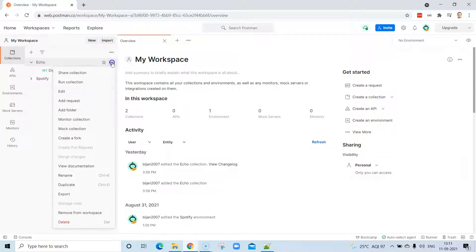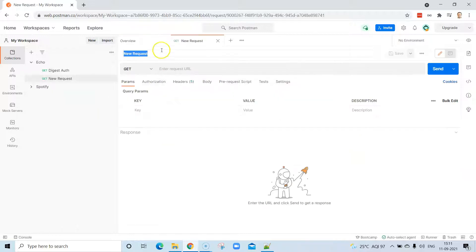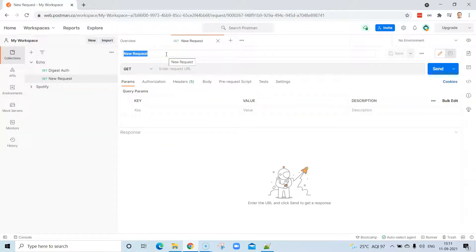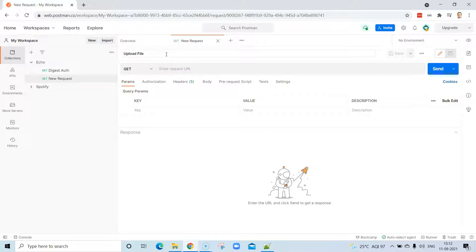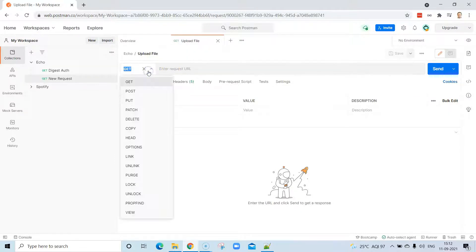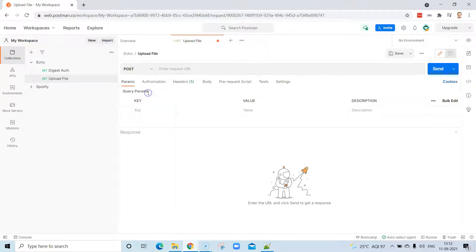It's a POST request, and I'm going to give a name to this. I'm going to call it upload file. Now I am going to change the request type to POST from GET, and I need the request URL.